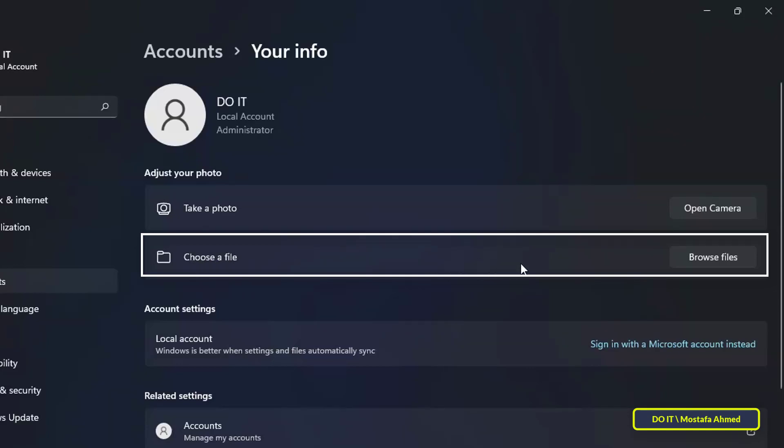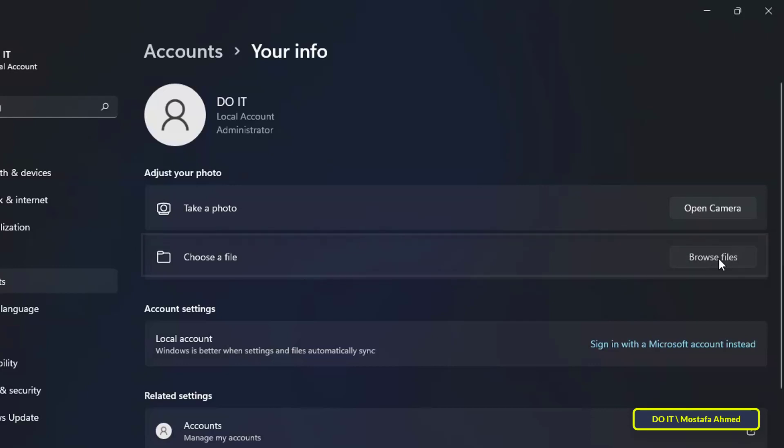I will choose the second option. Click the Browse Files button to select a photo from your PC.